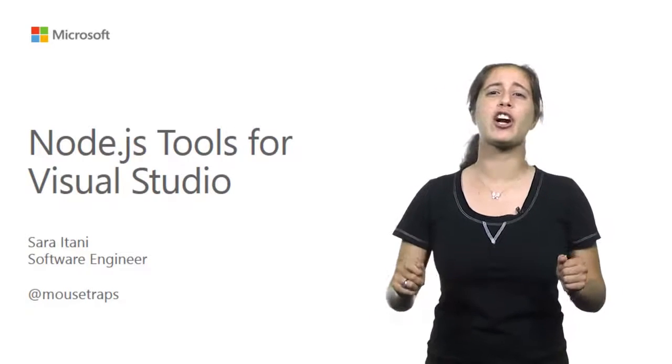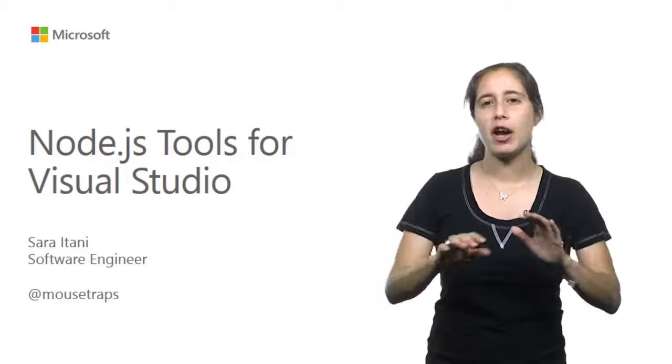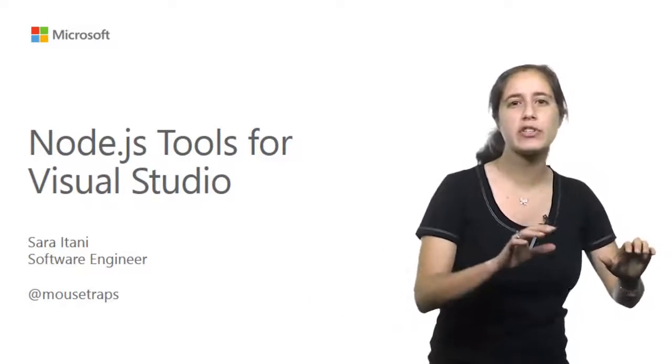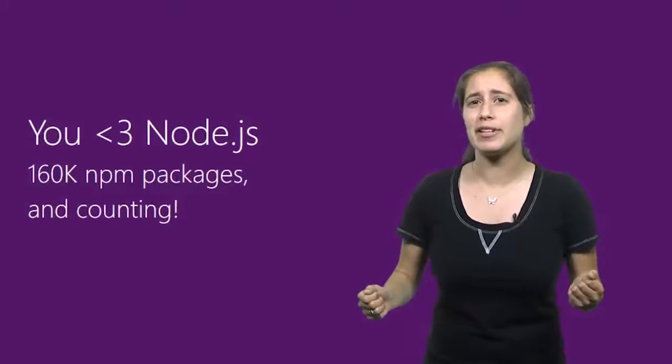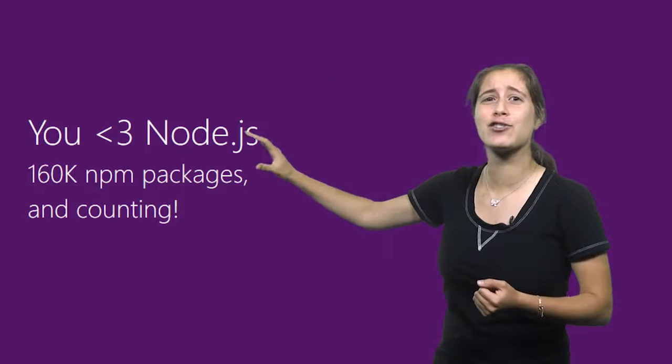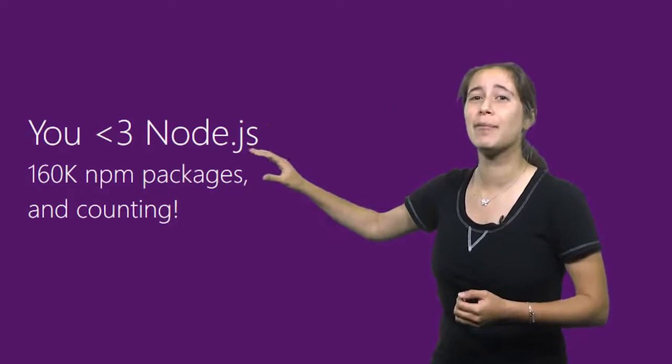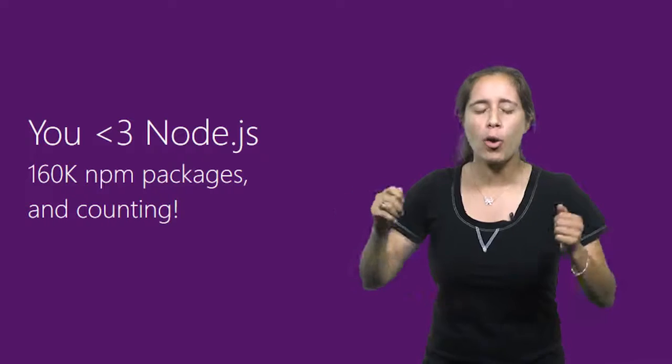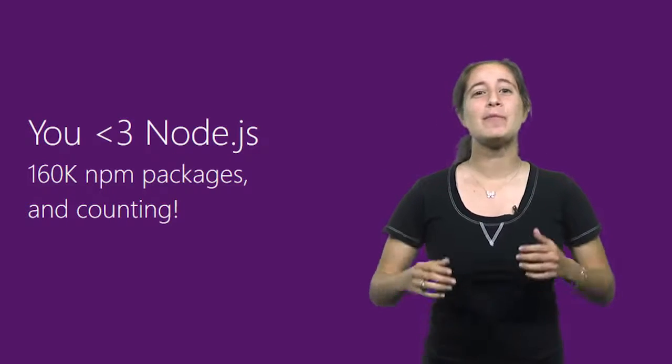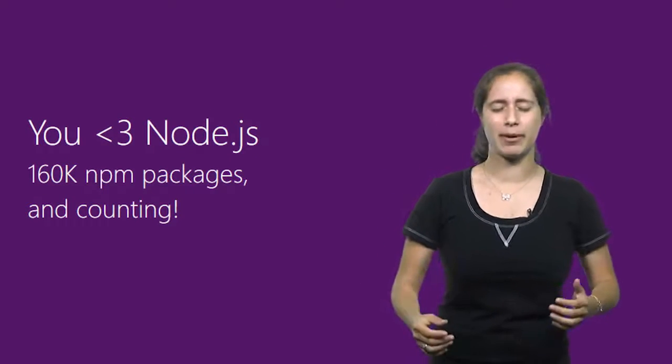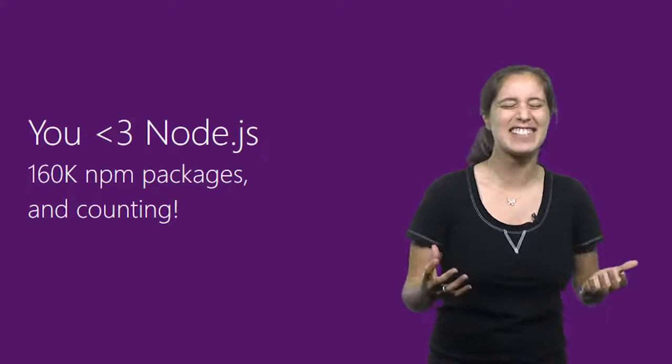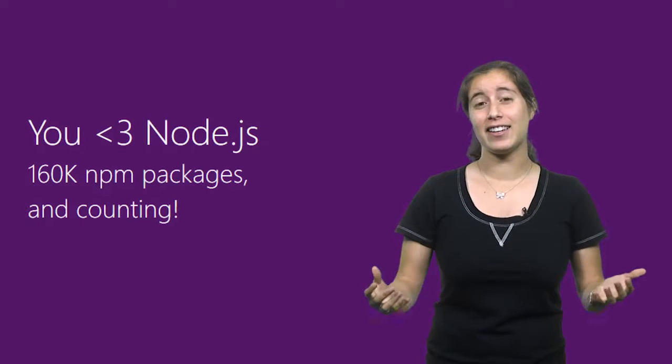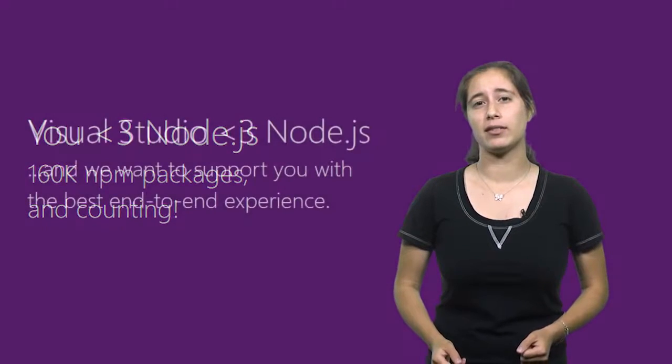Node has undergone a massive surge in popularity across all sorts of applications, ranging from media streaming services to finance to Internet of Things devices to who knows what next. Just check out how many packages are available via NPM, Node's Package Manager, 160,000 and counting. Lots of great tools and frameworks, but 160,000 packages? It can certainly be overwhelming.